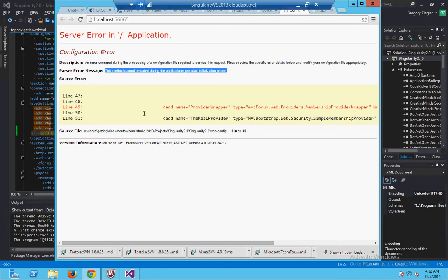Basically all you gotta do is if you get this error - this method cannot be called during the application's pre-start initialization phase.